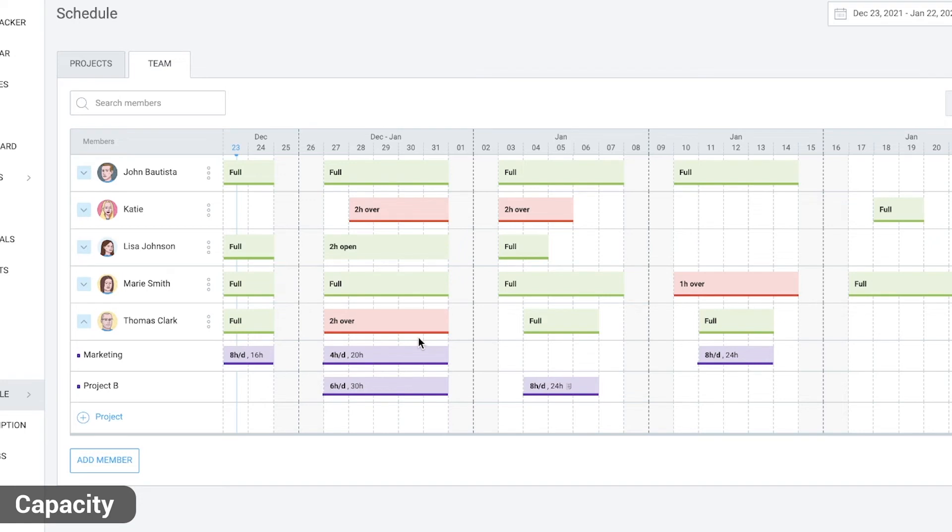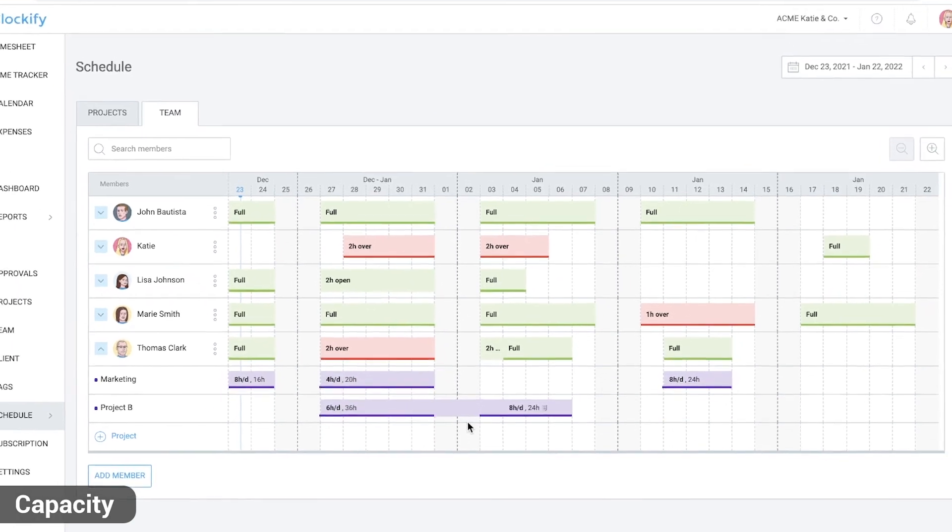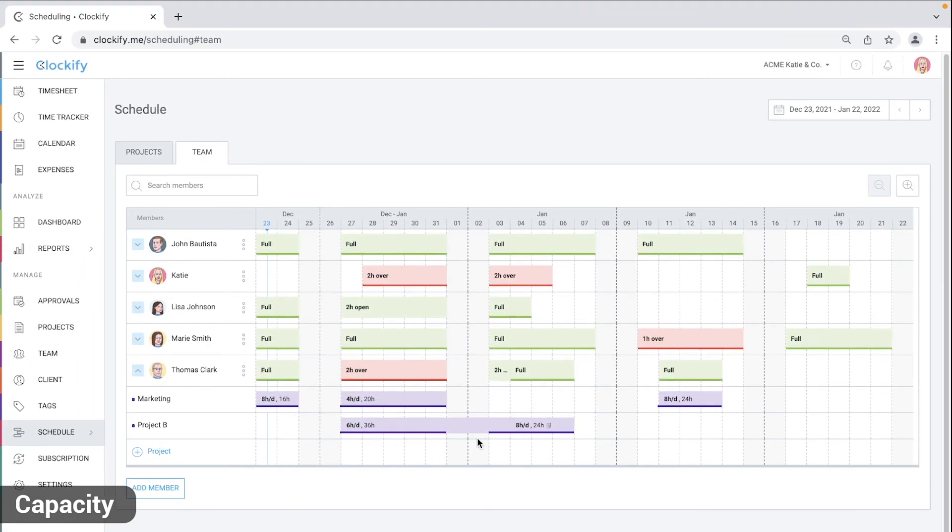You'll also notice that when you change dates by dragging the edges of an assignment block, the weekends remain grey. Assignment doesn't have underline, which means those days aren't included in the total. The same goes if a user has a time off or a holiday.